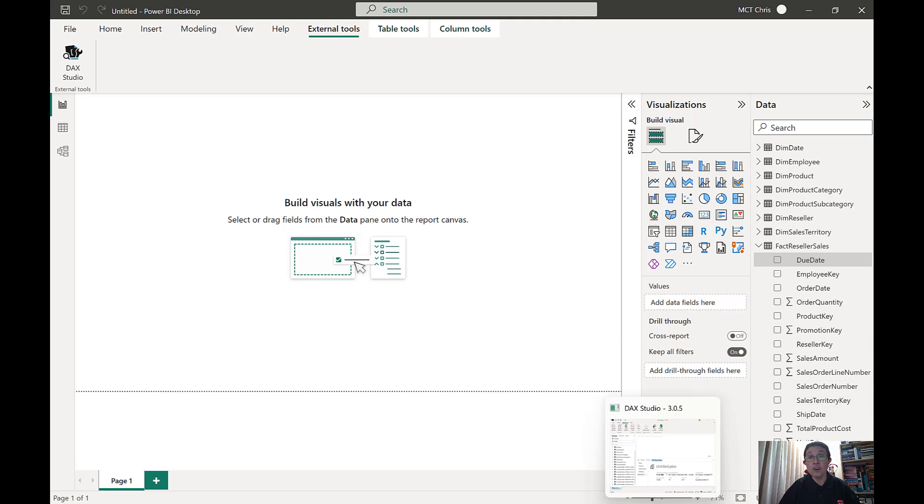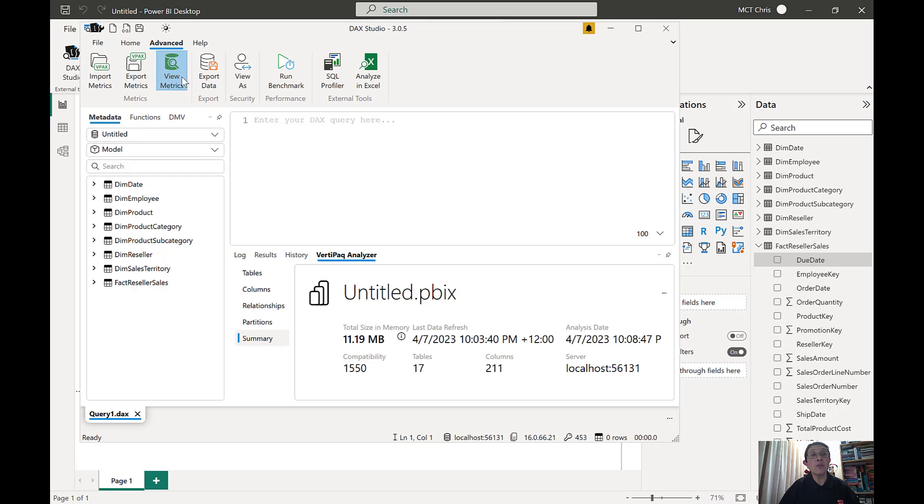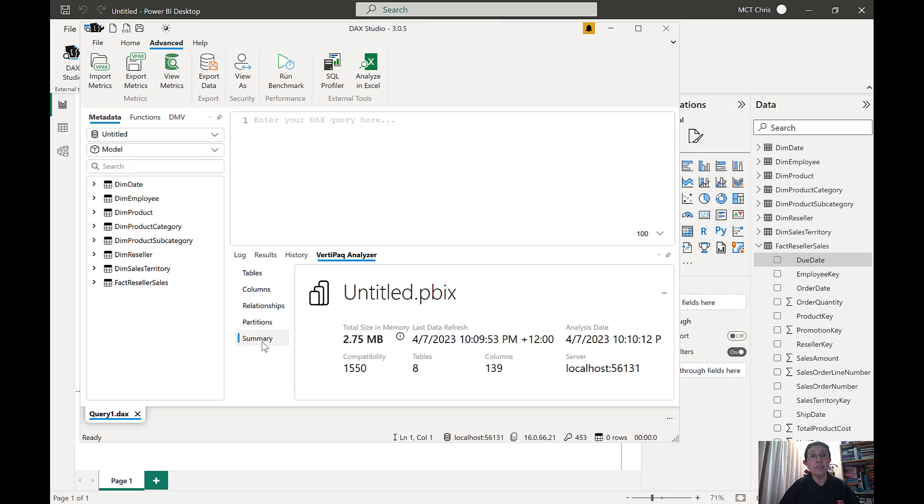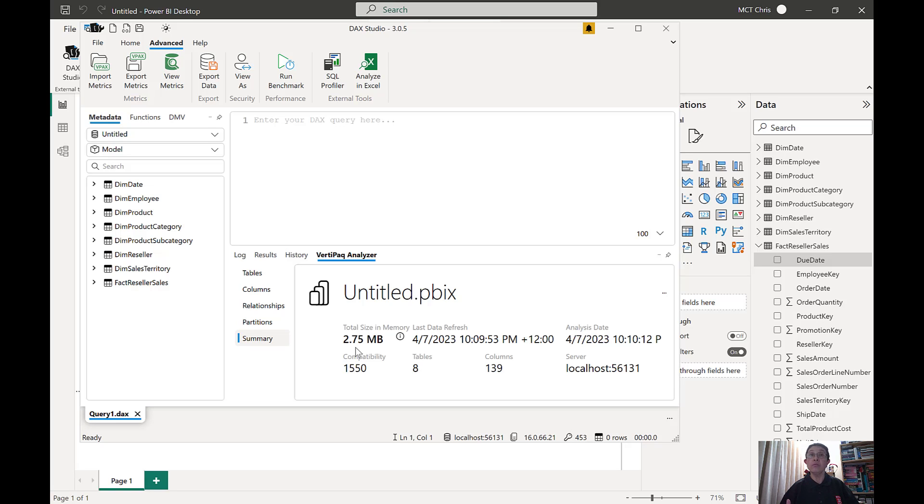Now going back to the DAX Studio. So that was 11.19 MB. I'm going to view the metrics. Go back to the summary. And look at that. 2.75 MB. That is a big difference. And that will make your report faster to load because it's using a small footprint in our memory.